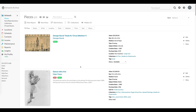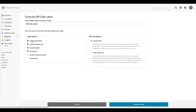Let's start with the inventorying side of things. This particular use of QR codes is most commonly used for collection management and can be looked at as a more modern-day version of asset tagging. In order to get to that page, you'd click on Artwork, New Report, and then select QR code labels.